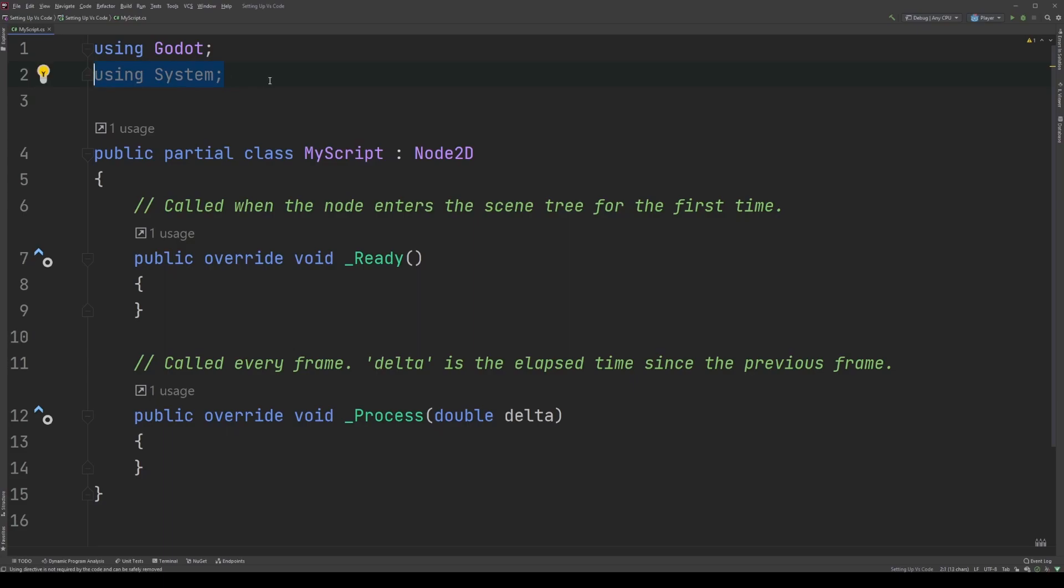The last bit I want to mention about using directives is why using System is grayed out. It's simple, really. None of the code in the file currently uses any code from the System file, and that's the way the IDE is letting us know it can be removed if we keep the script in its current state.